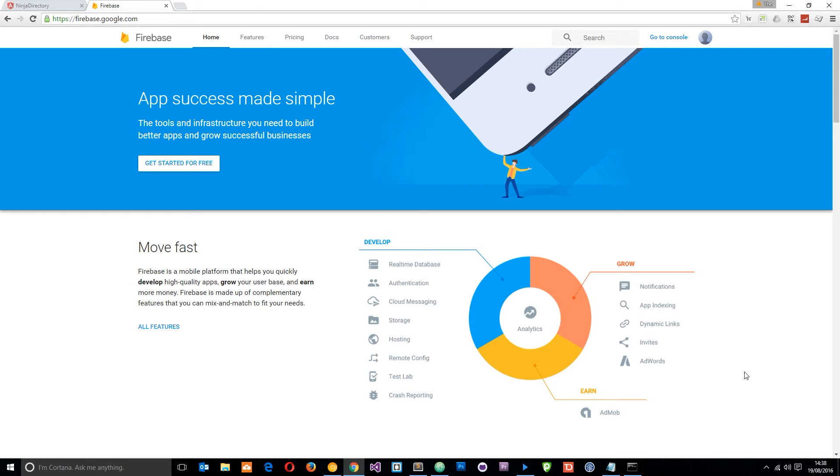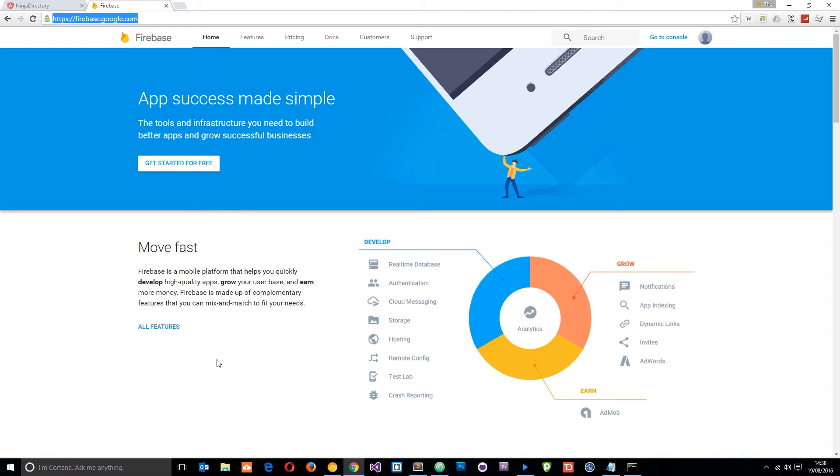The first thing you want to do is head to firebase.google.com. This is a Google product and it touts itself as a back-end as a service, which basically means we can use it as a database to help with authentication, for storage, hosting, etc. In this series I'm just going to talk about the database side of things. I am going to do a whole Firebase series in the future, but for now we're just going to concentrate on hooking our application up to the database.